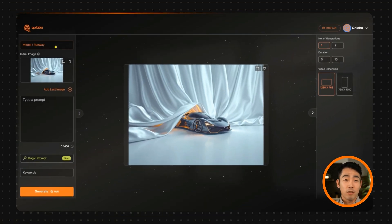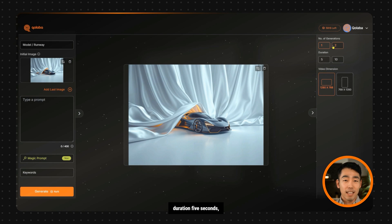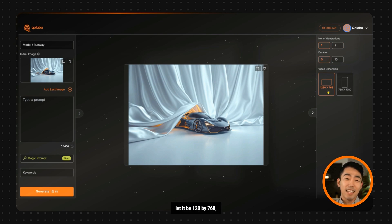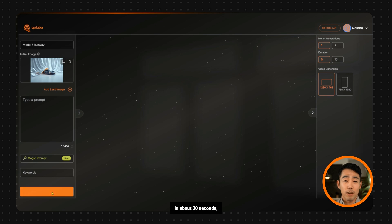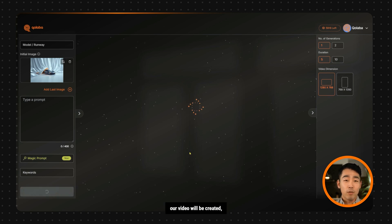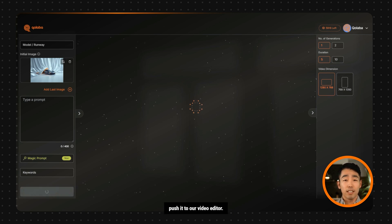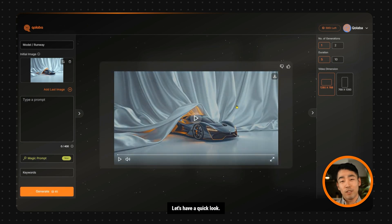Let the model be Runway, duration 5 seconds, video dimension—let it be 1280 by 768—and hit the button generate. In about 30 seconds, our video will be created, which we can download and push it to our video editor. Our video is ready. Let's have a quick look.